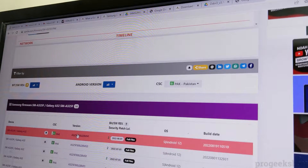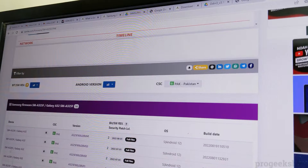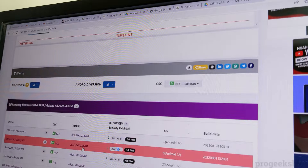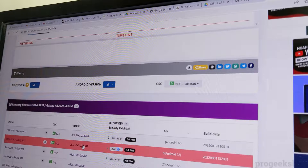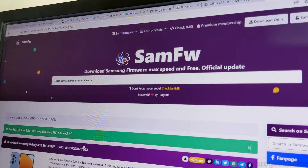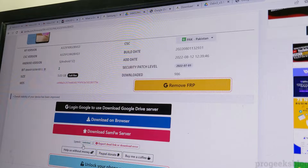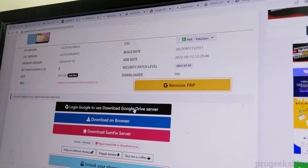Now you can see all available firmware versions for your phone — Android 11 and Android 12 versions are listed. Select the one you want. For example, I'll select this one.